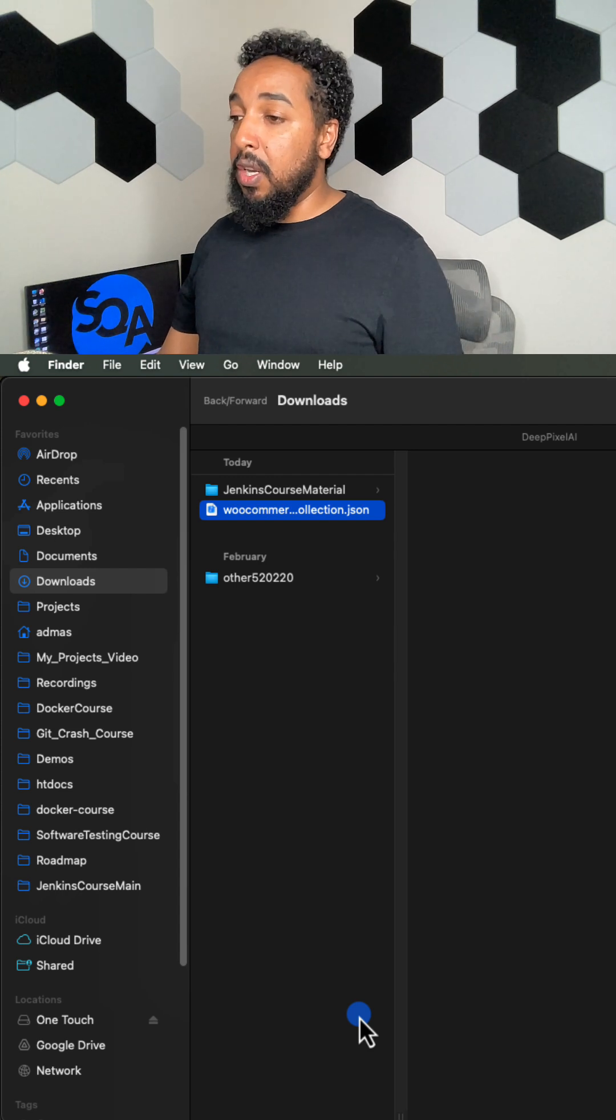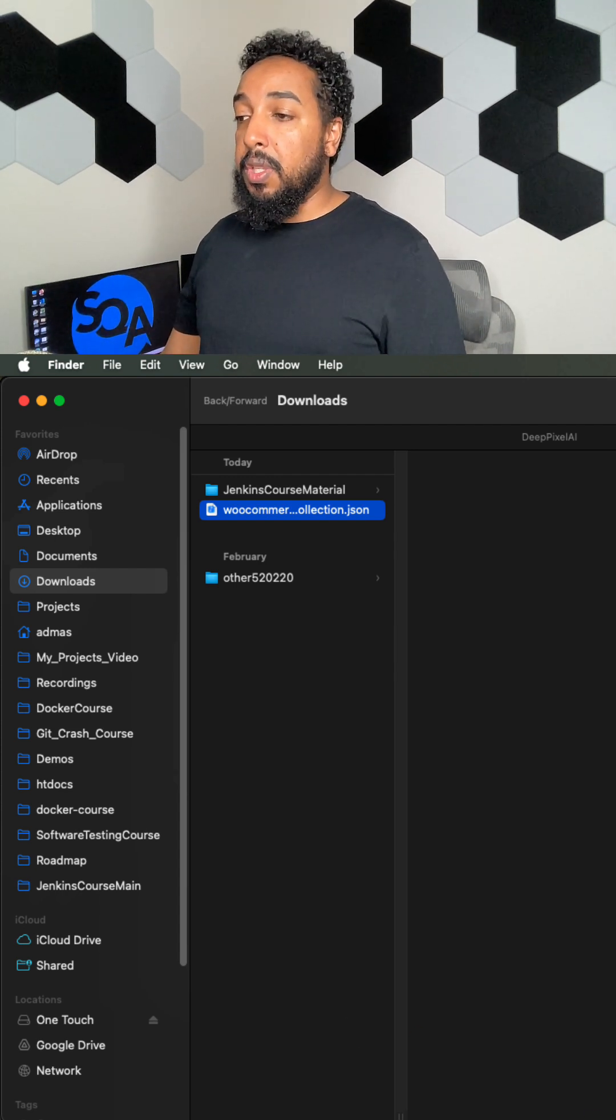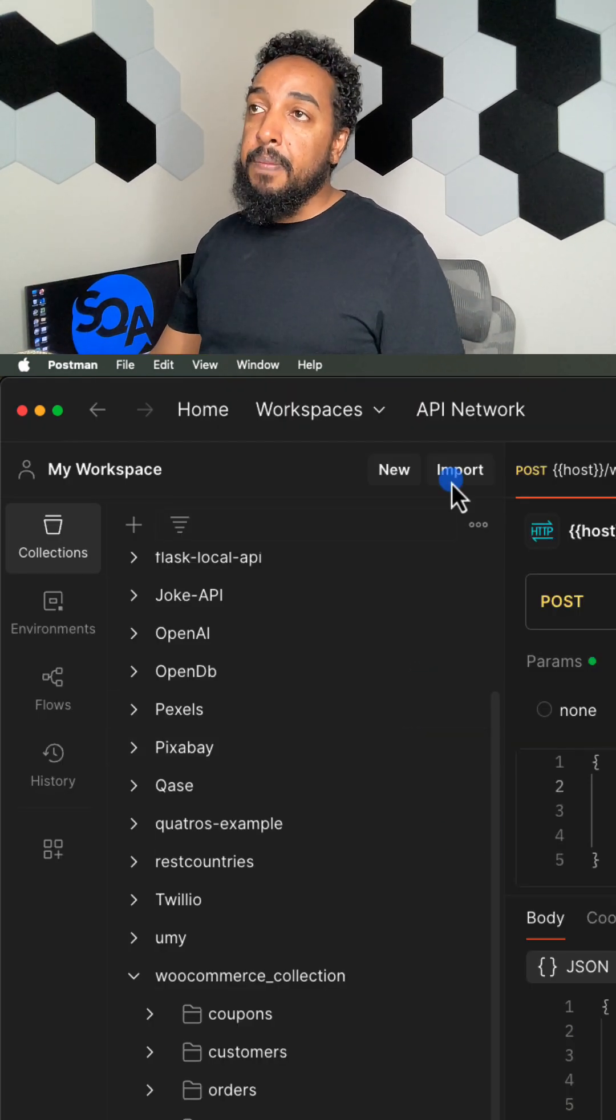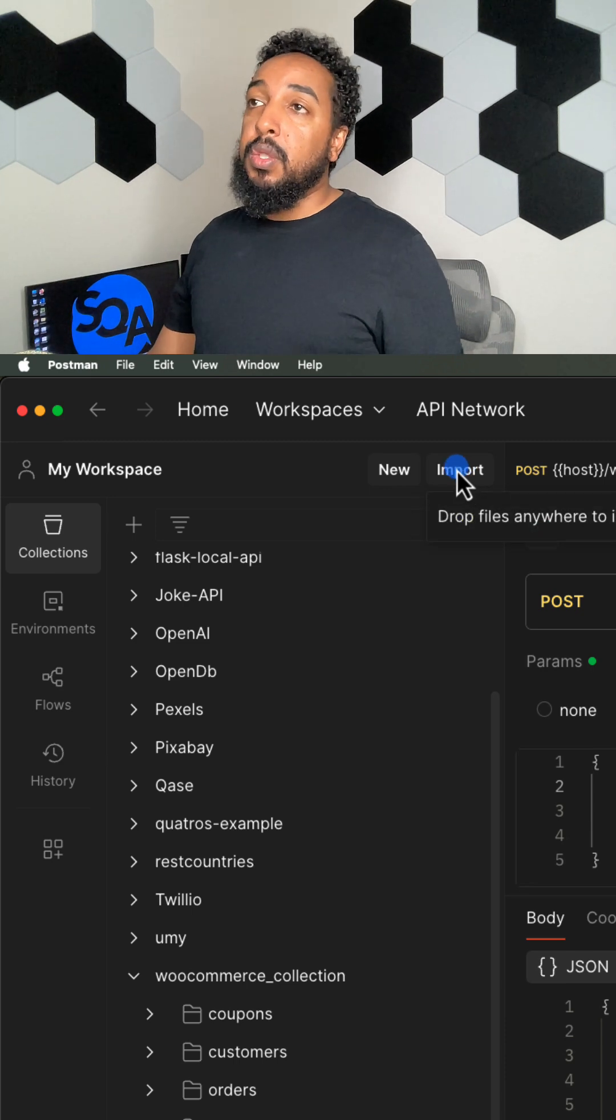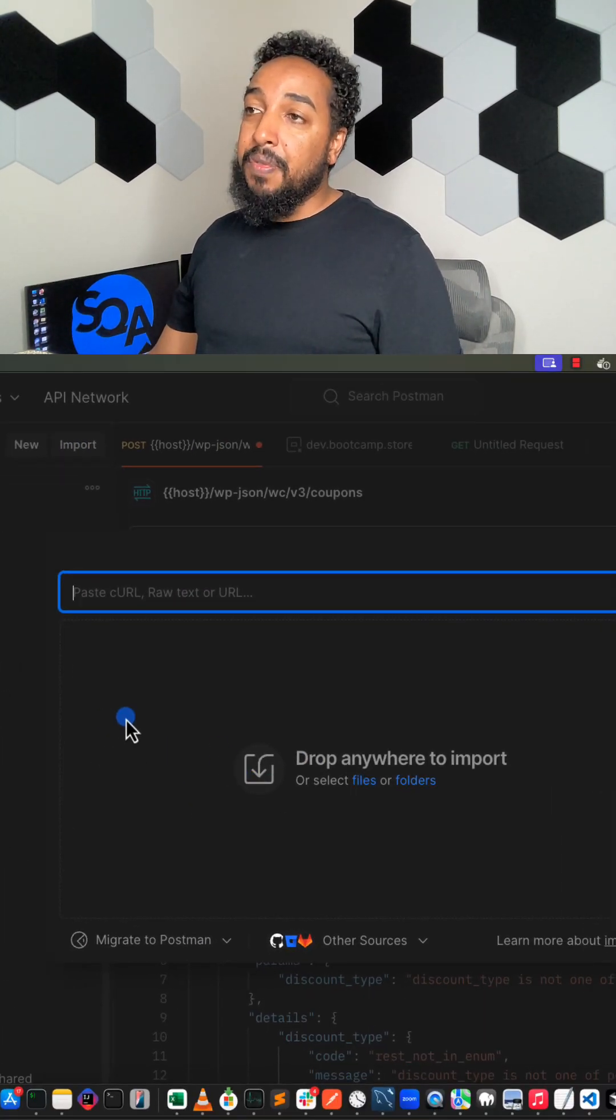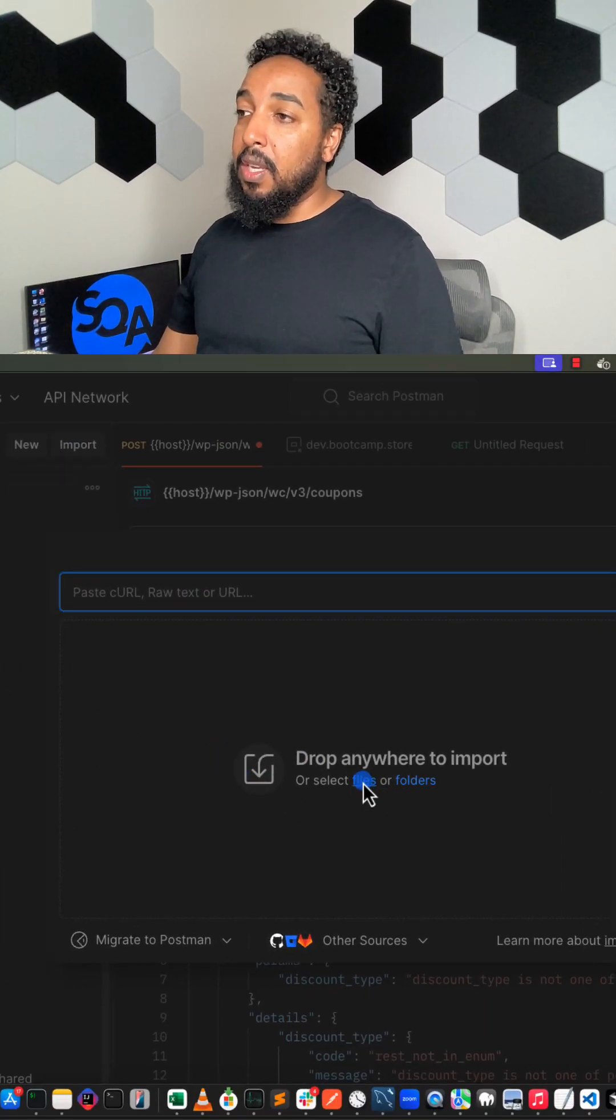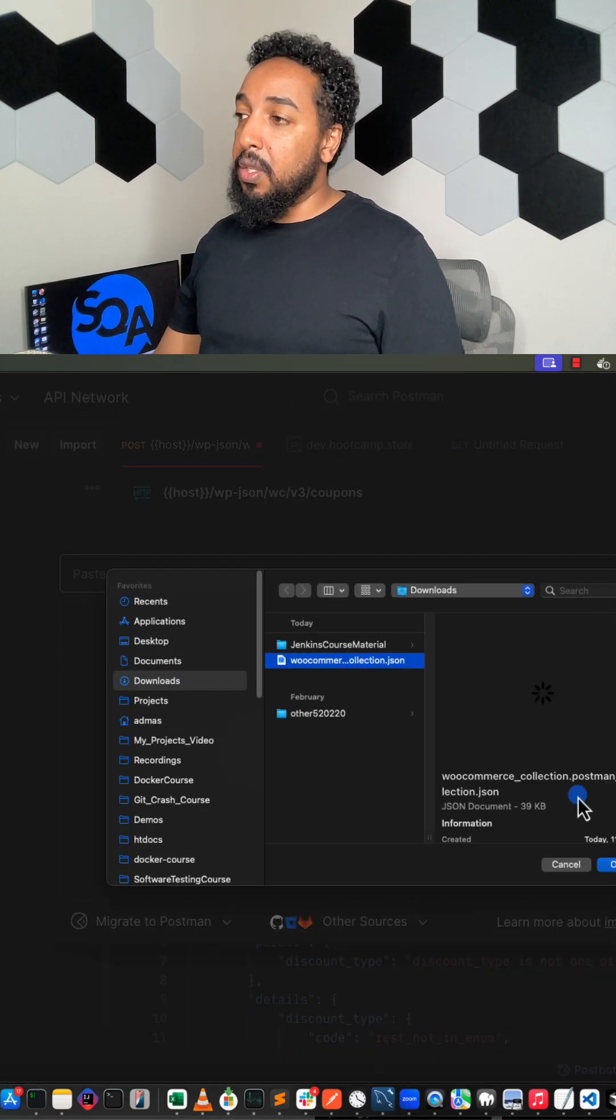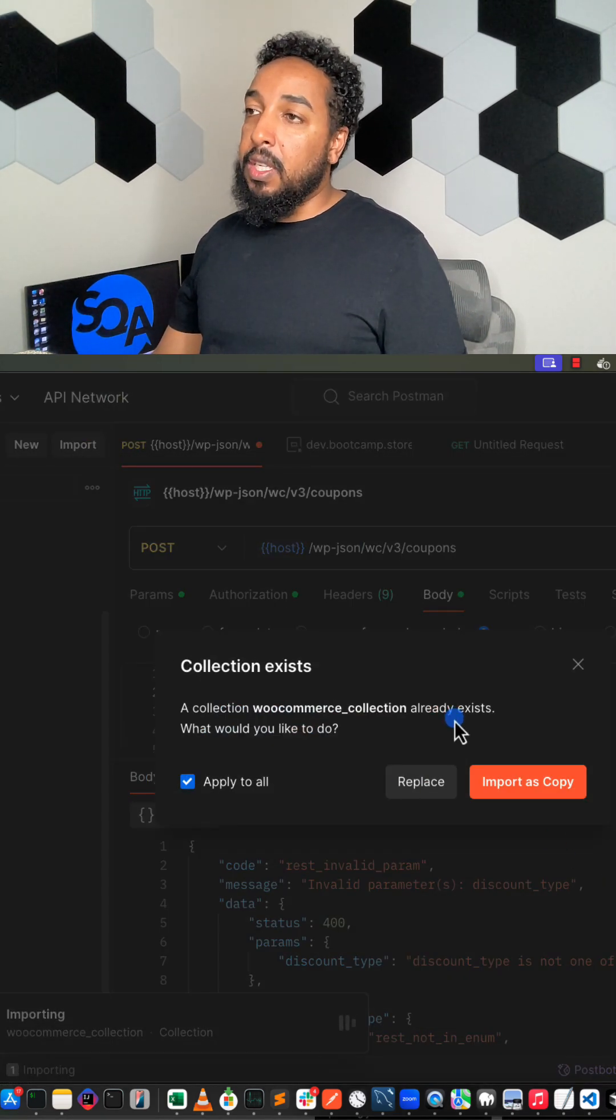To import it, you just open Postman again—now it's your Postman—so you're going to do import, and you can literally drag the file into here or you can just say select a file, go to downloads, and select the JSON.